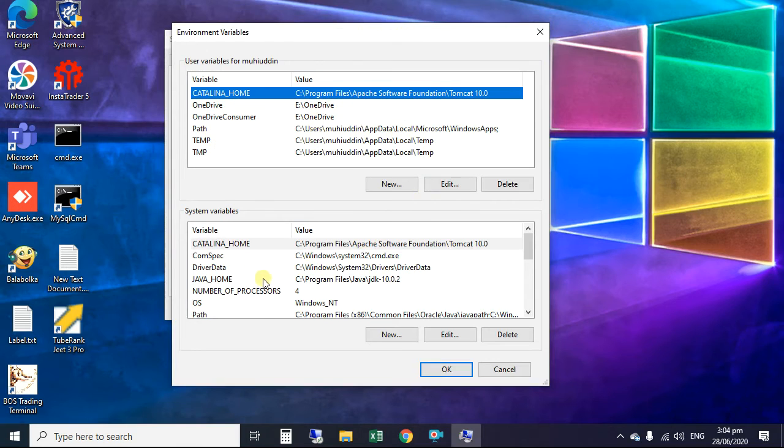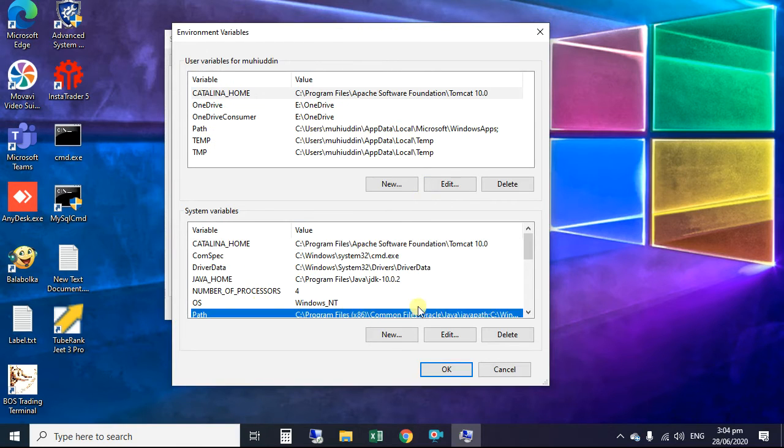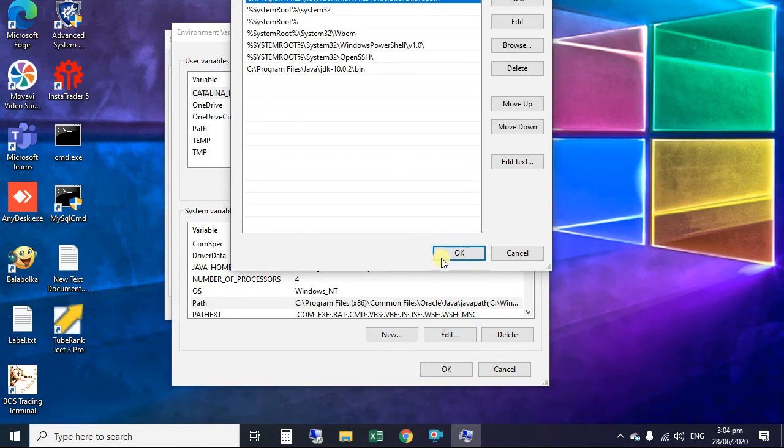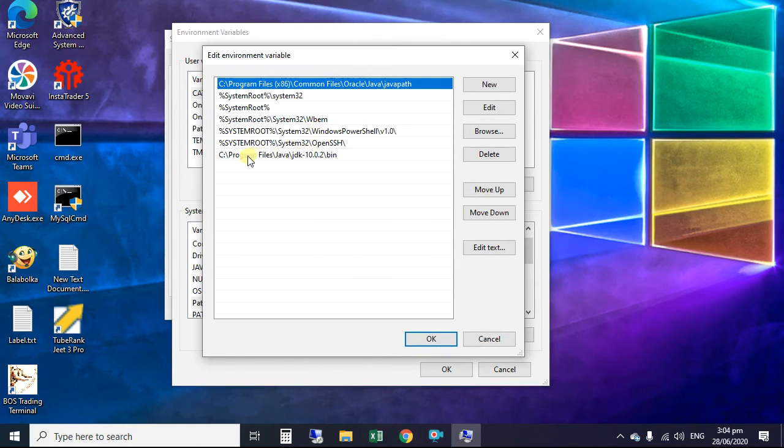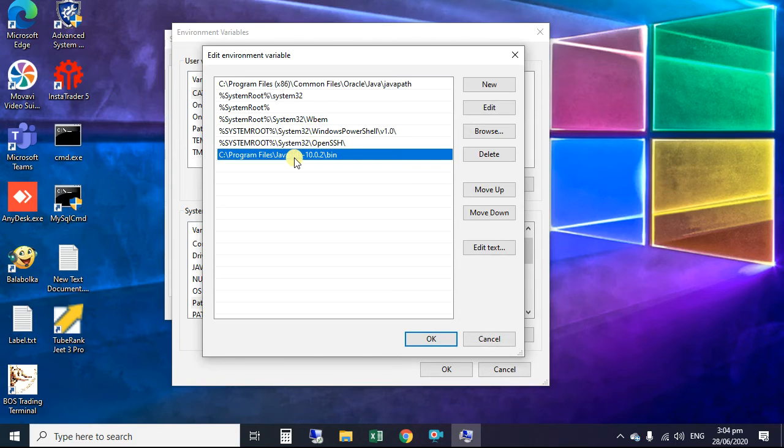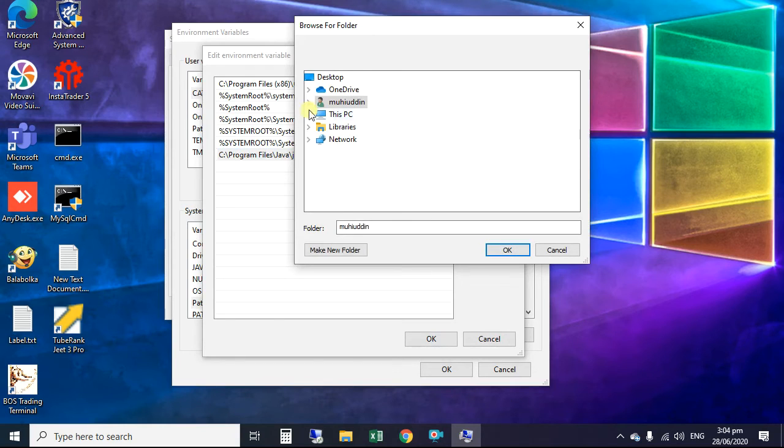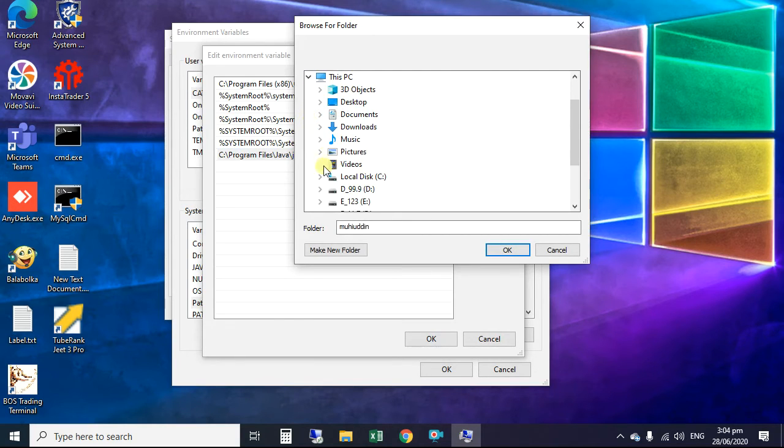Here we select path and click edit. If you see at last entry, Java 10 binary path already set. We browse this and point to JDK9. Here we select JDK9 binary folder.